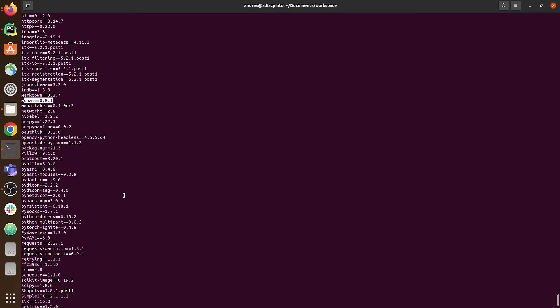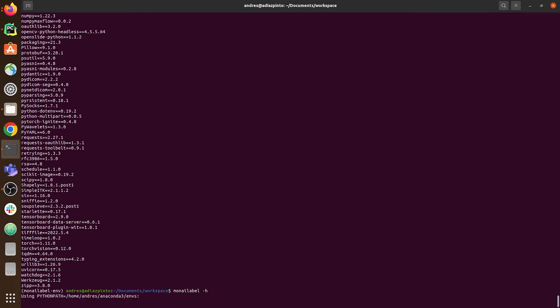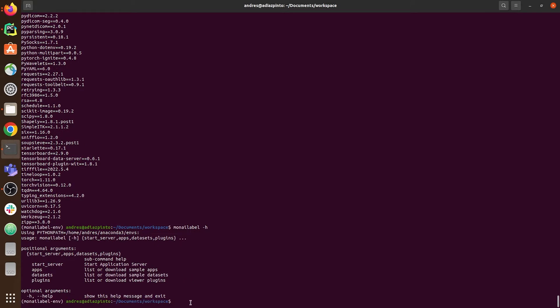Finally, we can check the different options available. You can, for instance, check the help by running monilabel -h. You can also see the different apps and datasets available in MonAI Label.